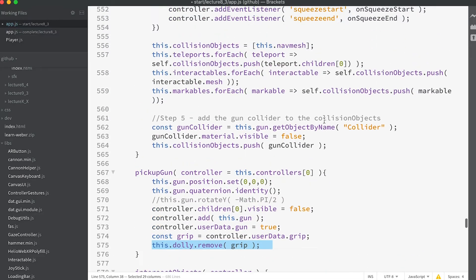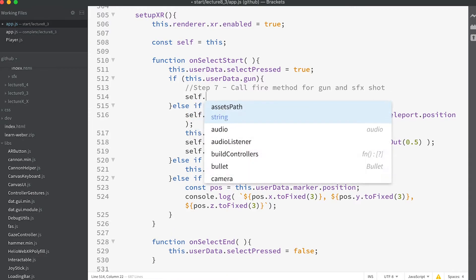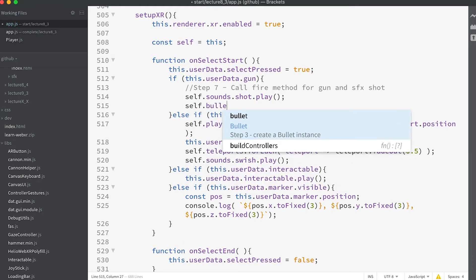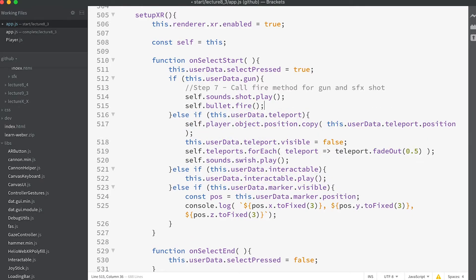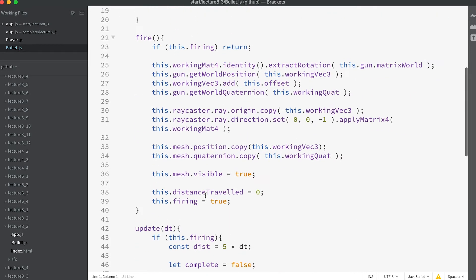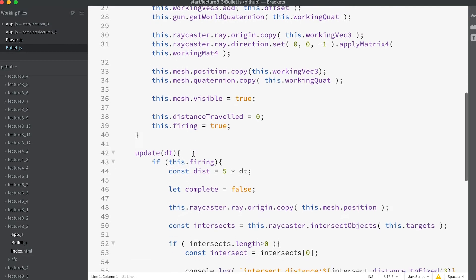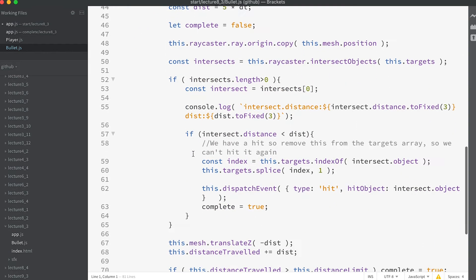Step seven: in the on select start method, add `self.sounds.shot.play()` and `self.bullet.fire()`. The bullet will be ejected from the barrel of the gun in the direction the gun is facing. We're using the separate Bullet class added as an import — we initialized an instance in step three. The bullet class has a fire method; by calling it, the bullet looks after itself regarding positioning the mesh in the scene and testing for hits. If a hit occurs you'll almost certainly want to add a callback event, and the bullet class supports the hit event.